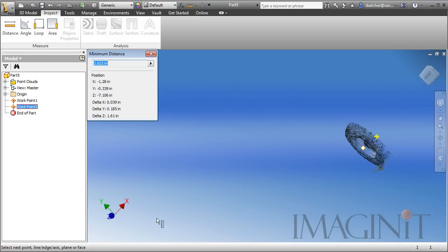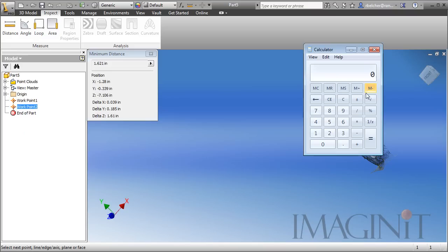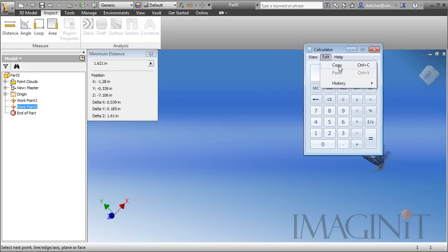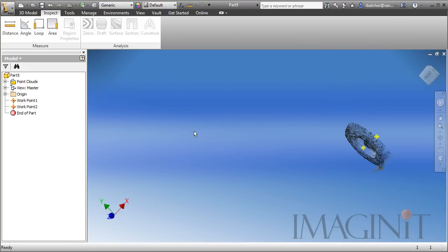Now, let's go ahead and do the math for this. I'll bring up my calculator. I know the desired distance is 32 inches. I want to divide that by 1.621. That equals about 19.74. So, I'm going to copy that scale factor, and let's jump back inside of Inventor.